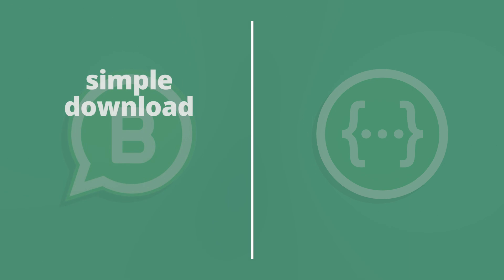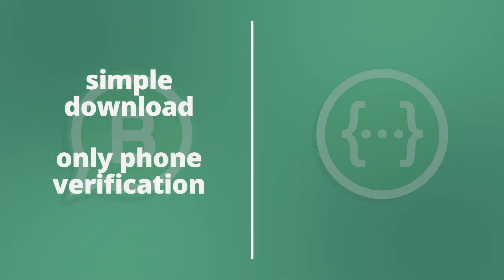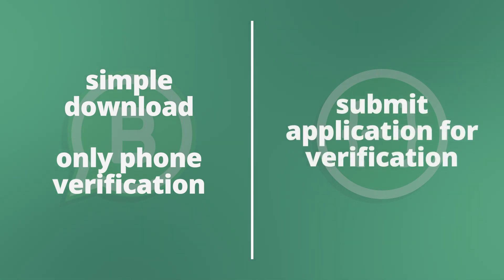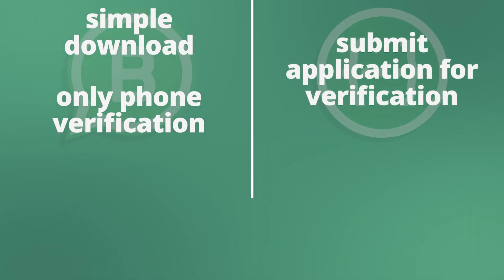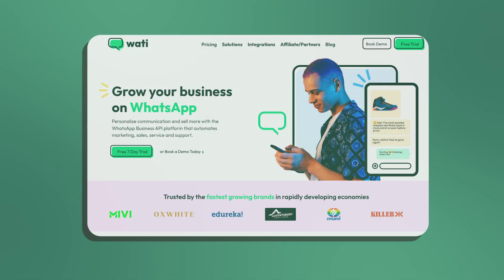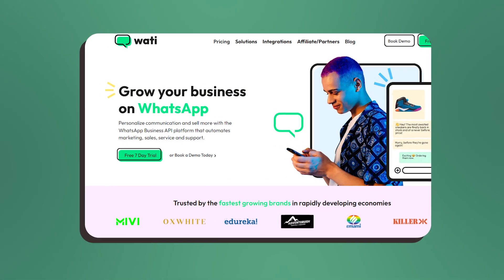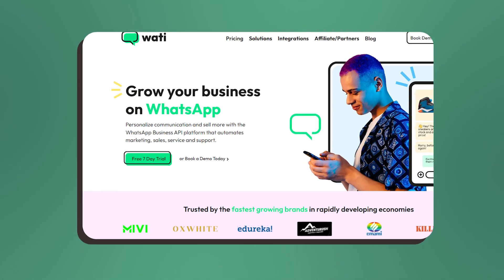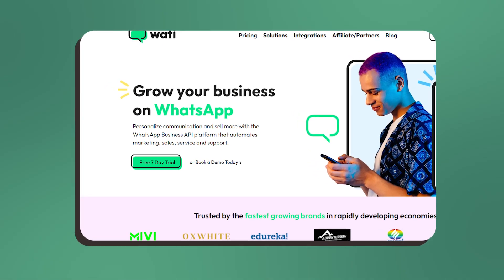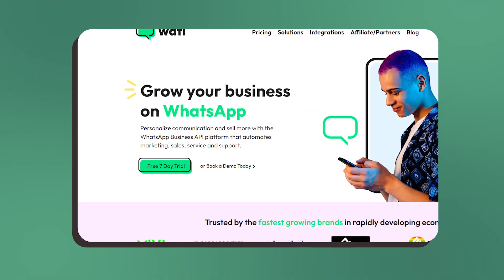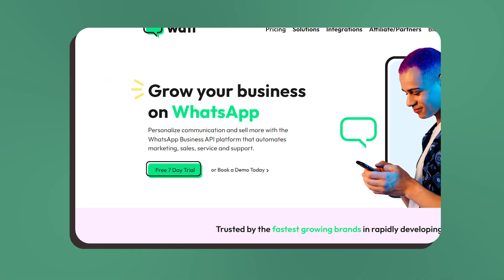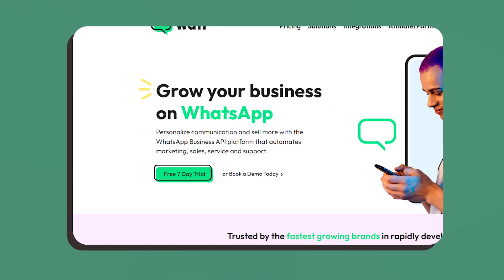WhatsApp Business requires just a simple download and only phone verification, whereas in order to use the WhatsApp Business API you need to submit an application for verification. To use the WhatsApp Business API you have to use a third-party platform or a business solution provider like Wati, which we will be talking about later.